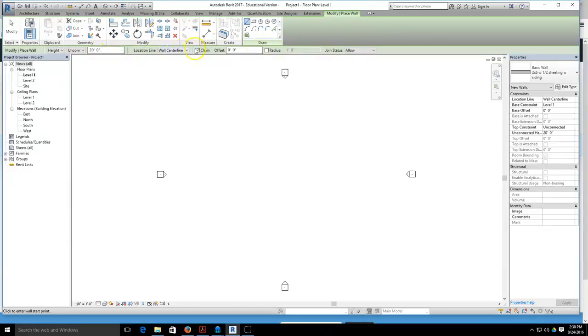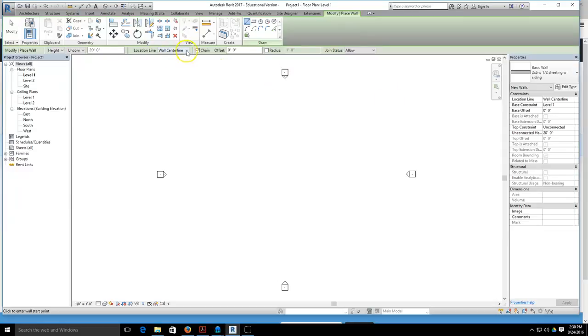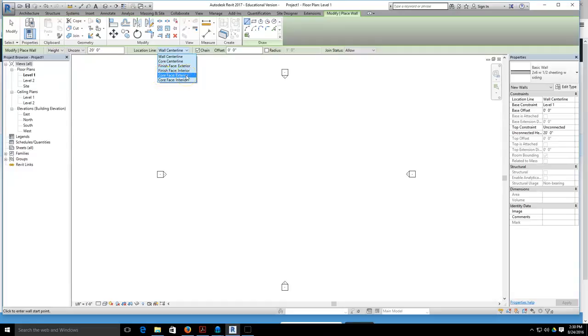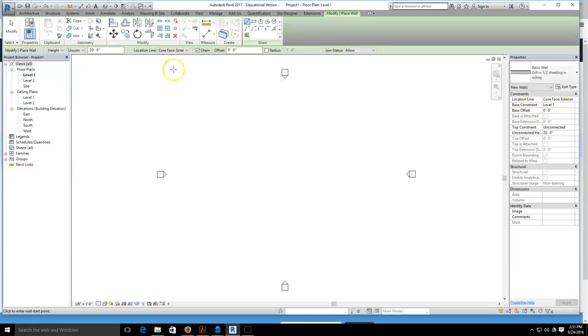The location line at the top of the screen here, or found over here in your property browser, says wall center line. I want you to change that so that it is core face exterior, because the core face exterior is going to be the sheathing face and all of our dimensions go to this.